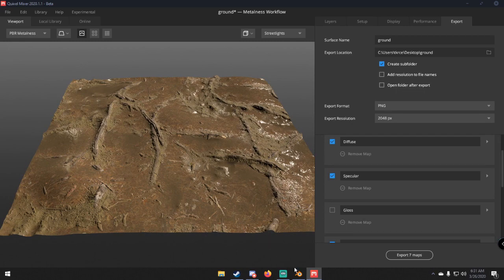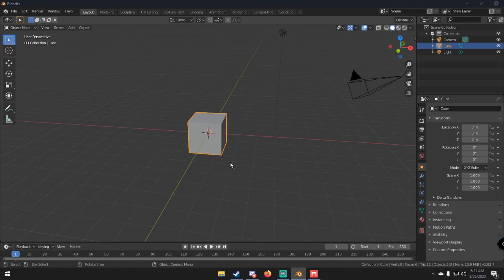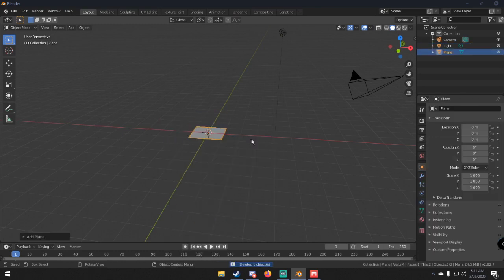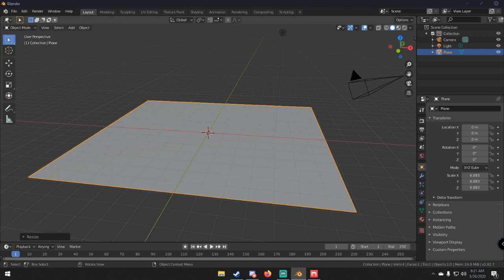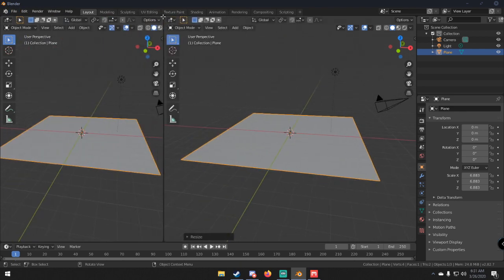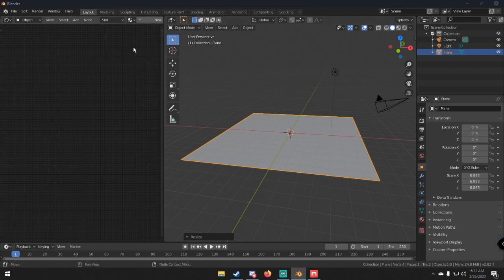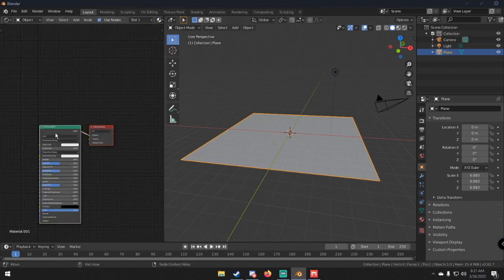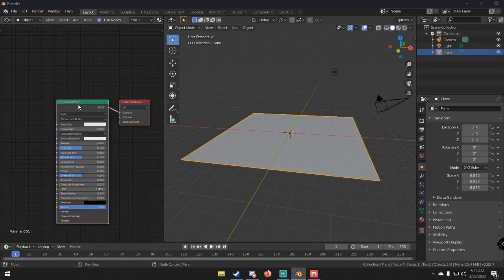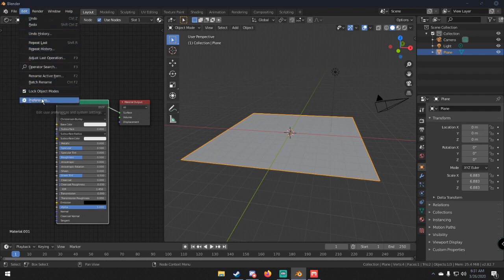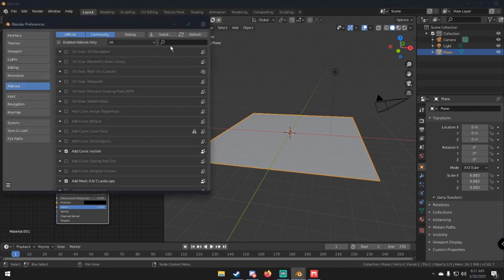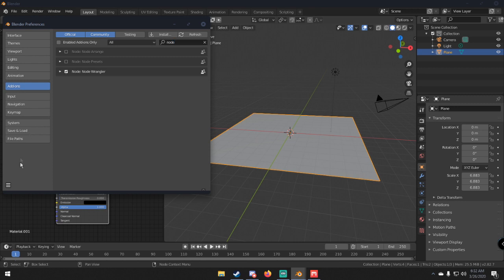Now that we have our texture, we can import it into Blender and use it like any other texture. In Blender, delete the default cube, add a plane, and scale it up. Split the window, switch one panel to the Shader Editor, and hit N to close the toolbar. Click New to create a material with a Principled BSDF. Before the next step, make sure you have the Node Wrangler add-on enabled — go to Edit, Preferences, Add-ons, type 'node,' and make sure Node Wrangler is selected, then save preferences.